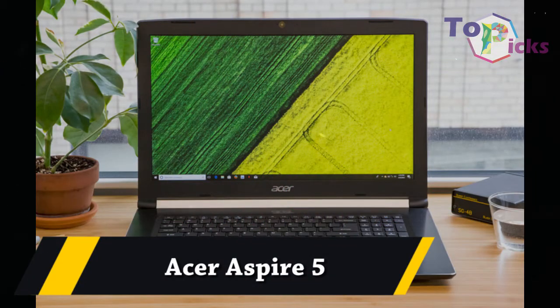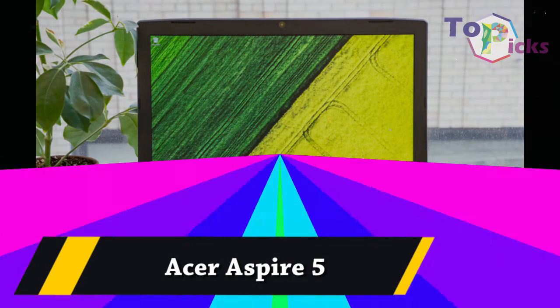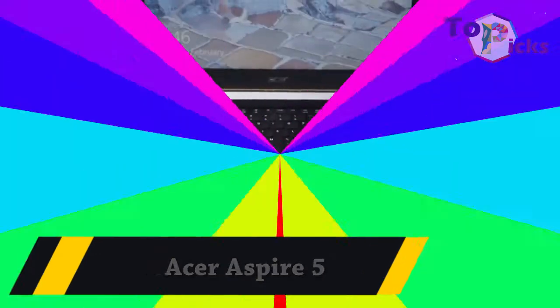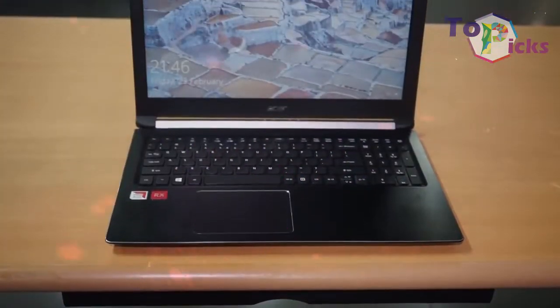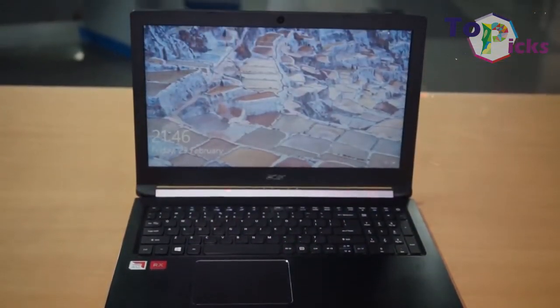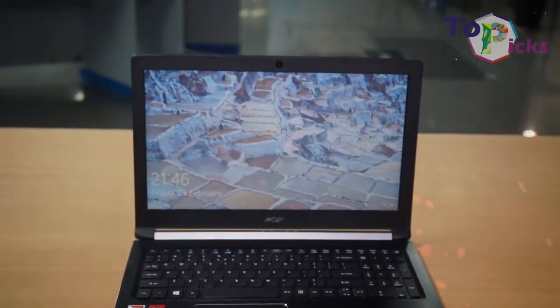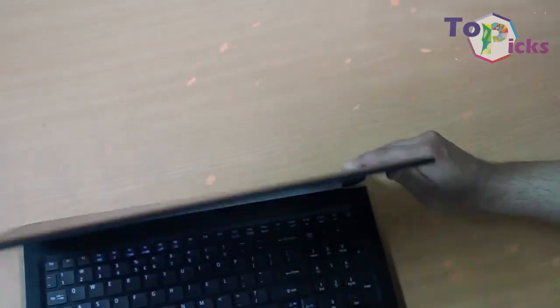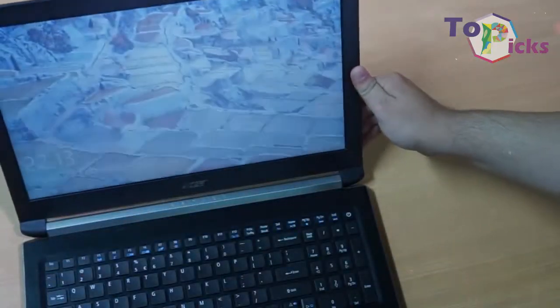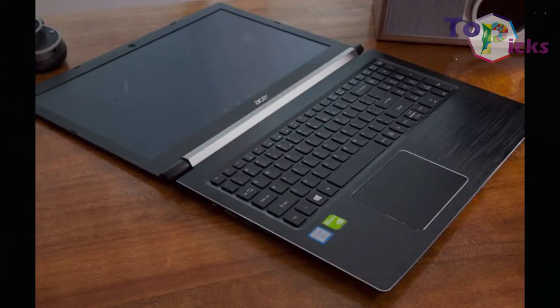Acer Aspire 5. This Acer Aspire 5 has a dedicated MX150 GPU which will satisfy your casual gaming activity.